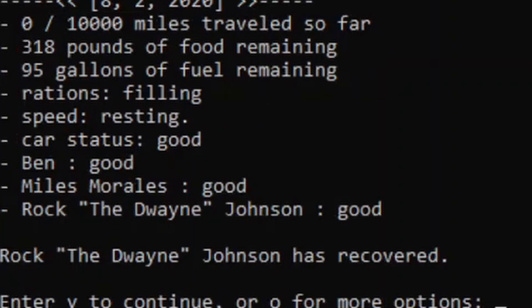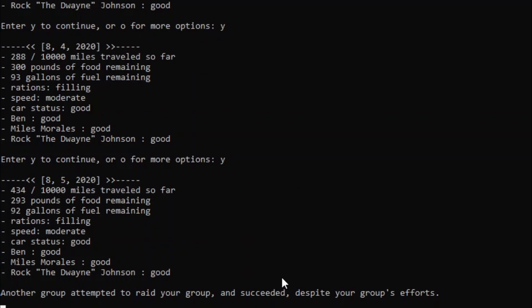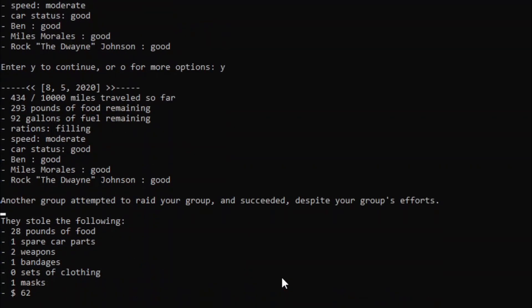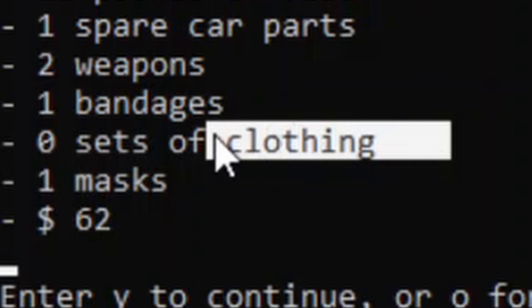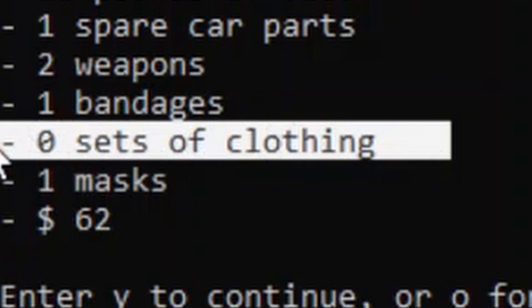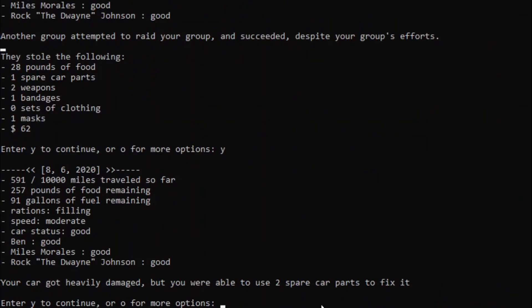And he recovered! Well, that was quite the start... Oh! Uh-oh. Wait, how did they steal zero sets of clothing? Our car got heavily damaged, but we were able to use two spare car... Alright, okay.